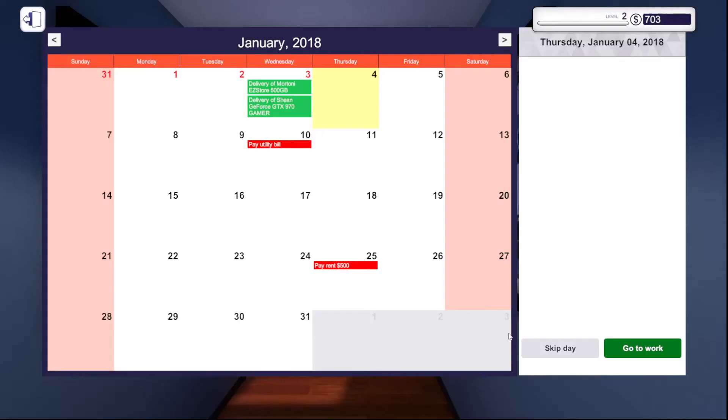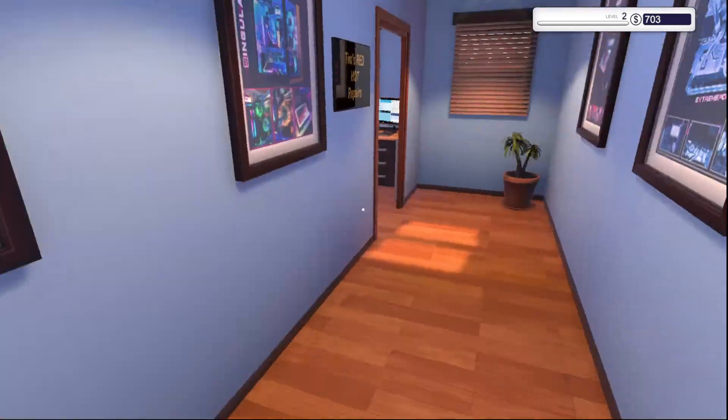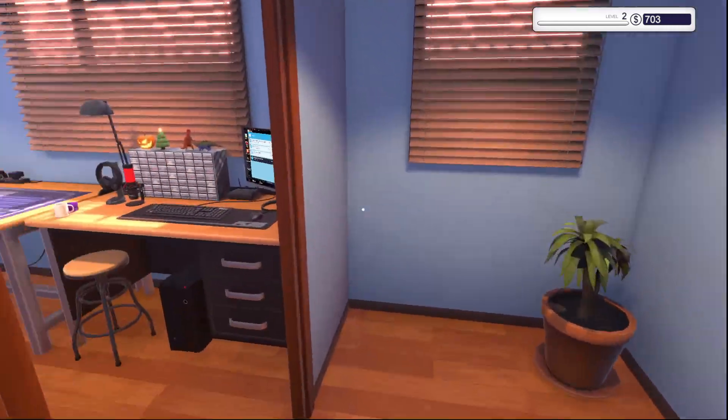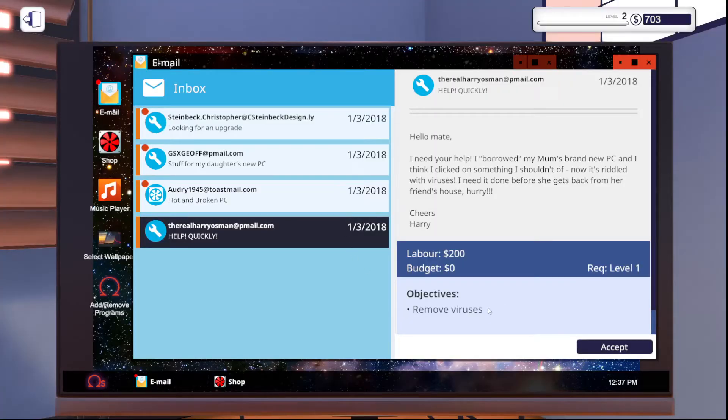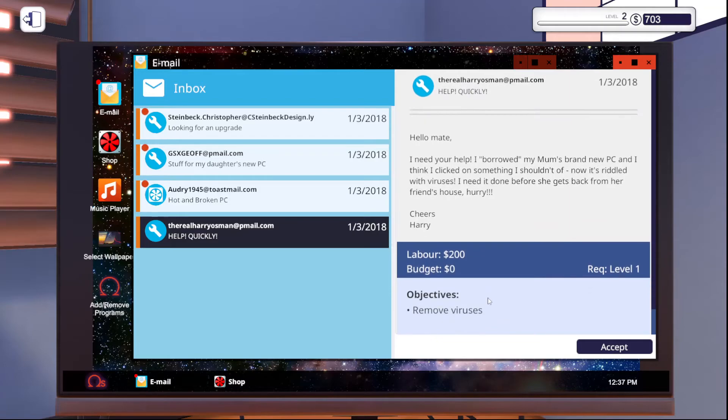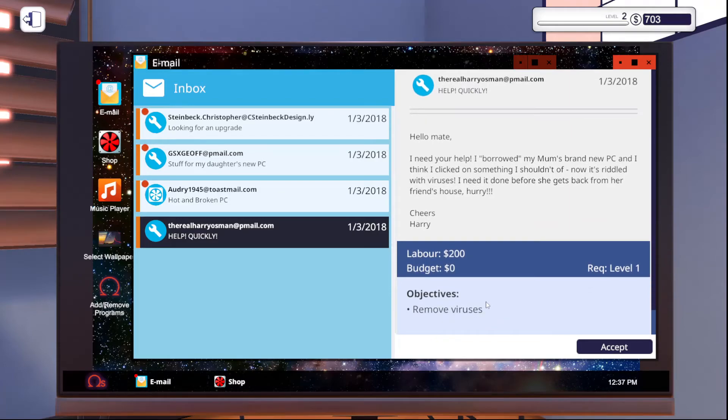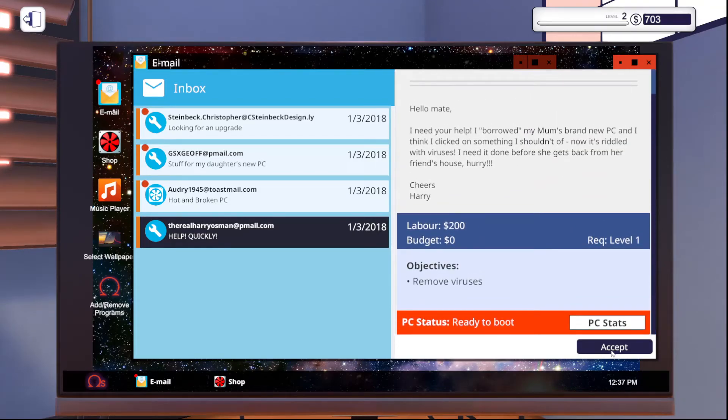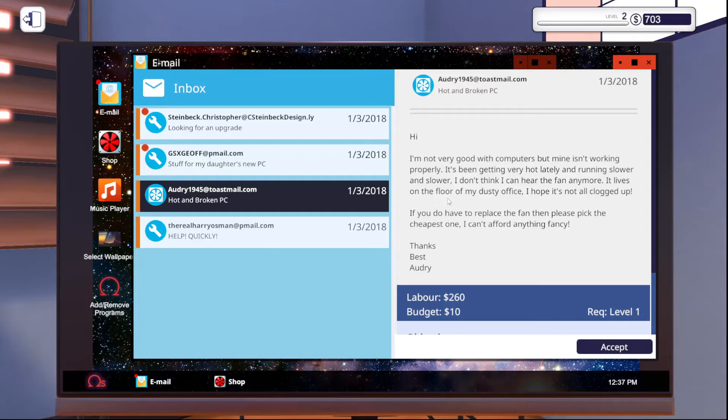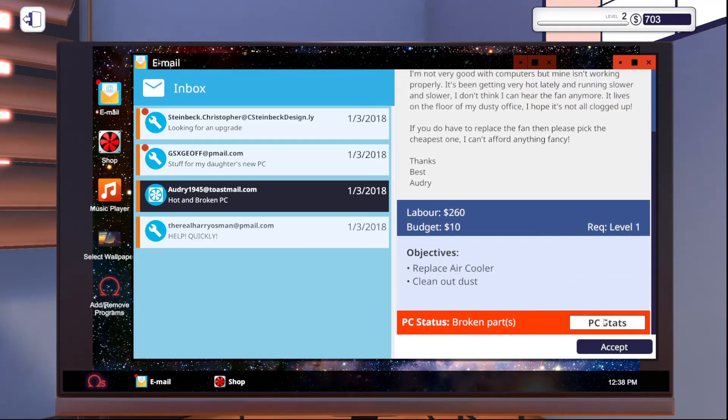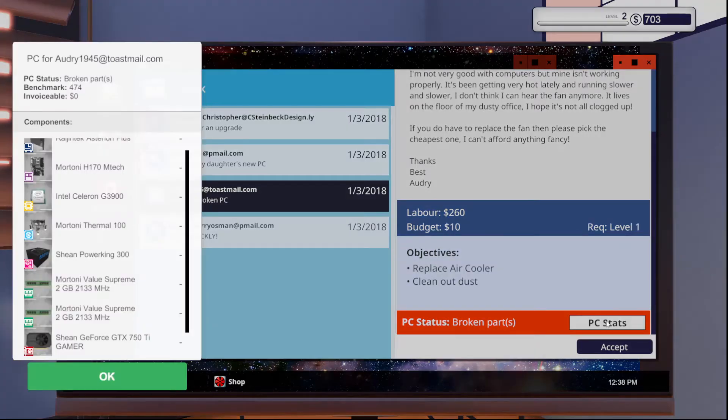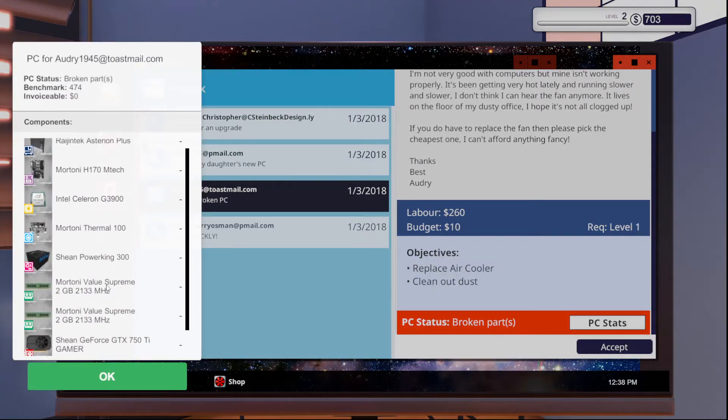We'll hit go to work. And we'll check our email. We'll get our missions. Just so we can take a look before we wrap up. But let's see. So, this guy needs viruses removed. That's easy enough. Go for it, friend. It's not working. It's getting hot. Running slower. I can't hear the fan. It lives on the floor. Replace air cooler and clean out the dust.